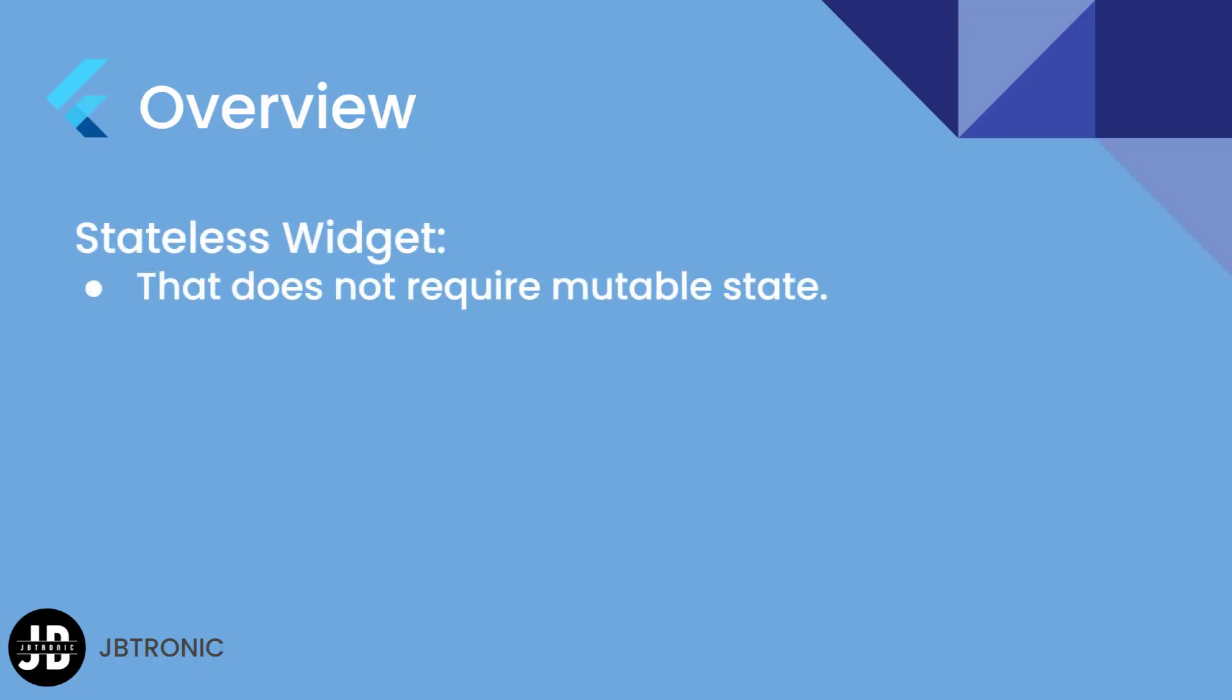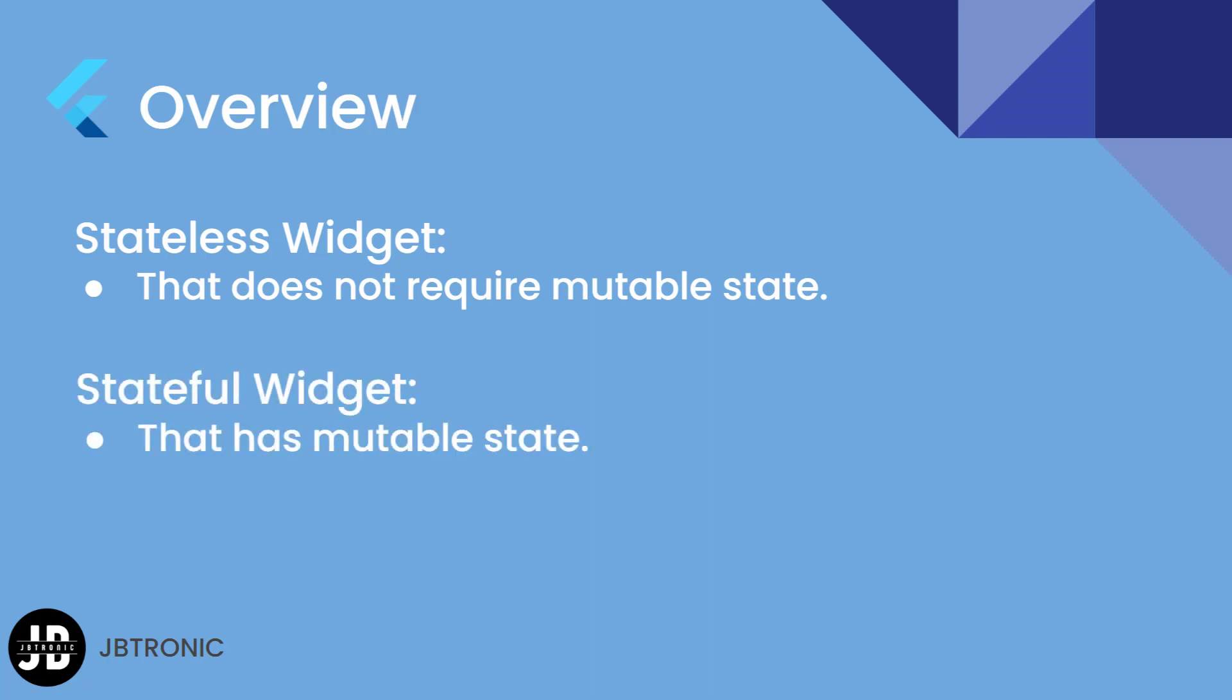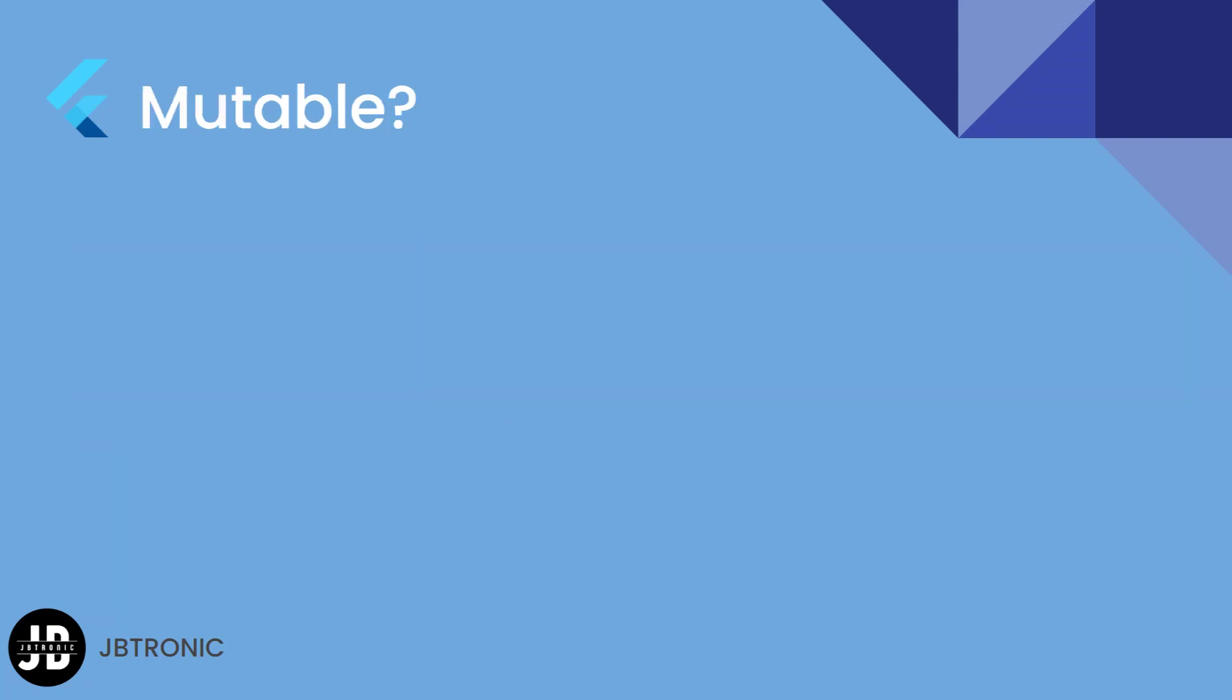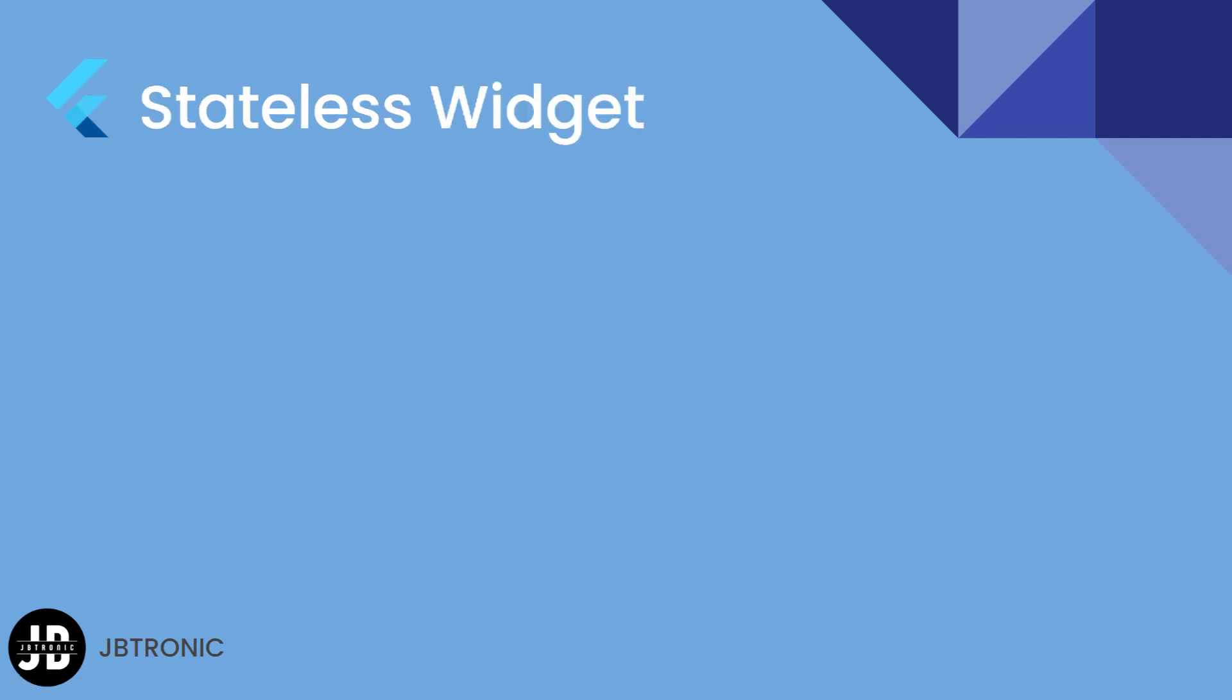So basically stateless widgets are those widgets that do not require mutable state while stateful widgets are those widgets that have mutable state. So what is mutable? Mutable means that it can change over time. Let's take a deeper explanation.